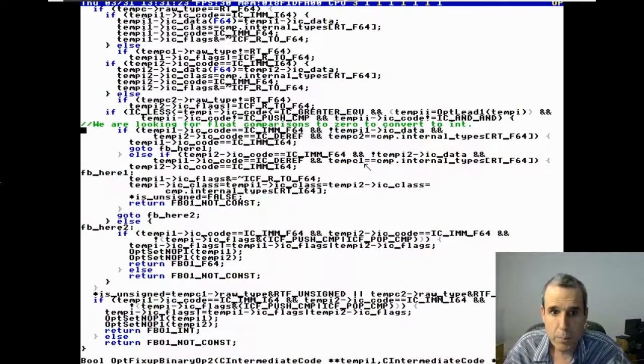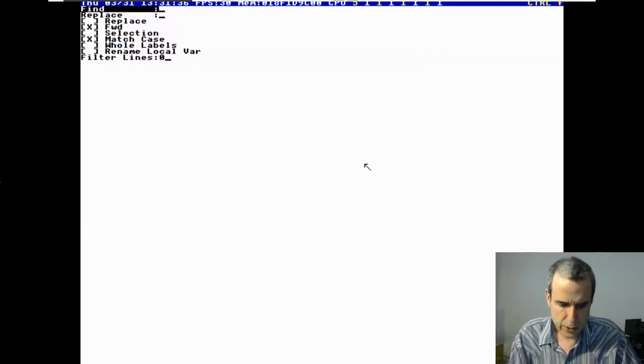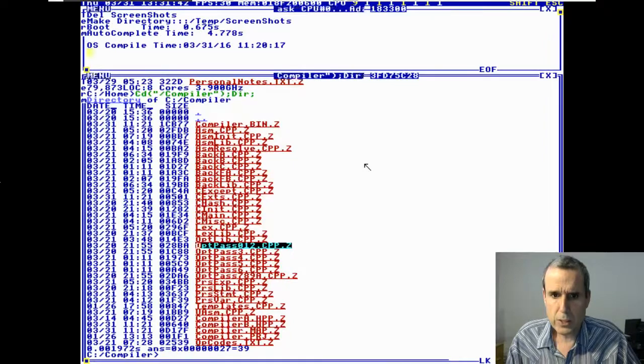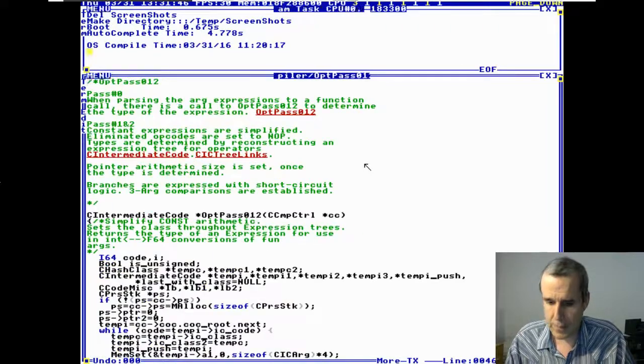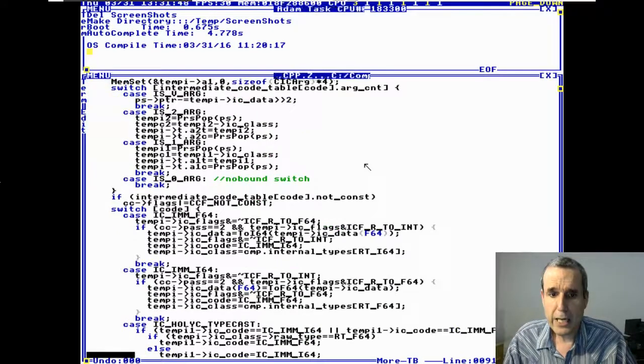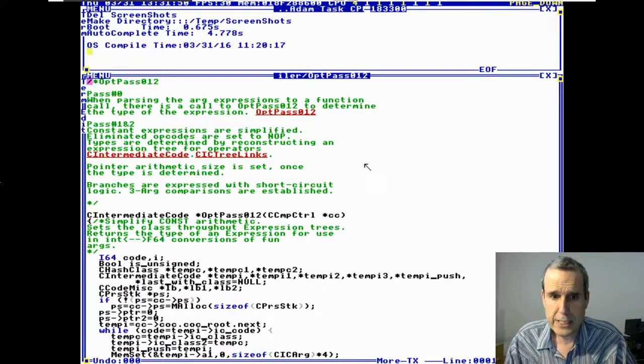Getting back to the compiler code — this is where it's checking if it can simplify constants. In the compiler pass, it makes a pass through the intermediate codes, and when it gets to additions, it handles them here.